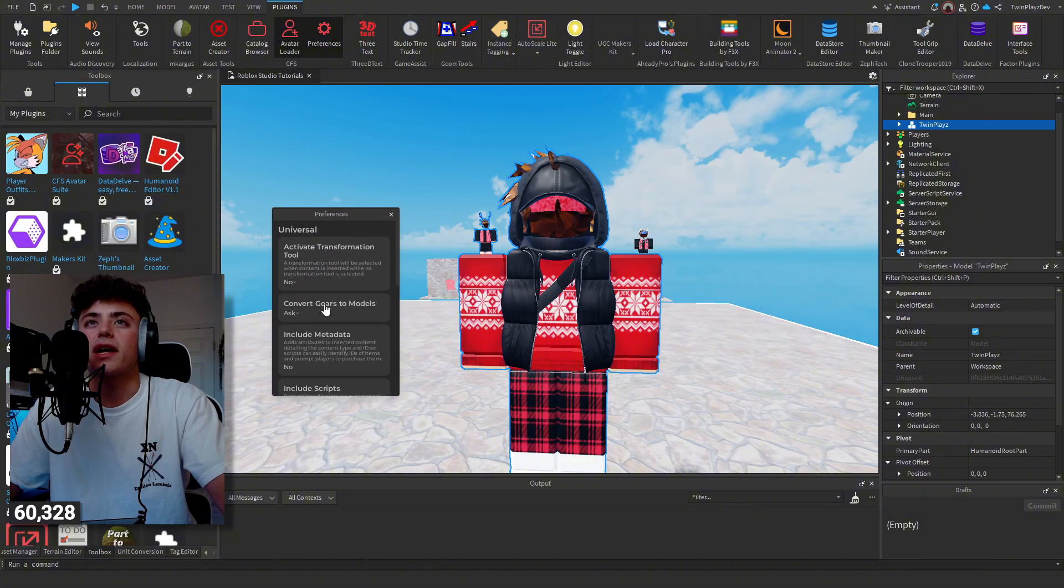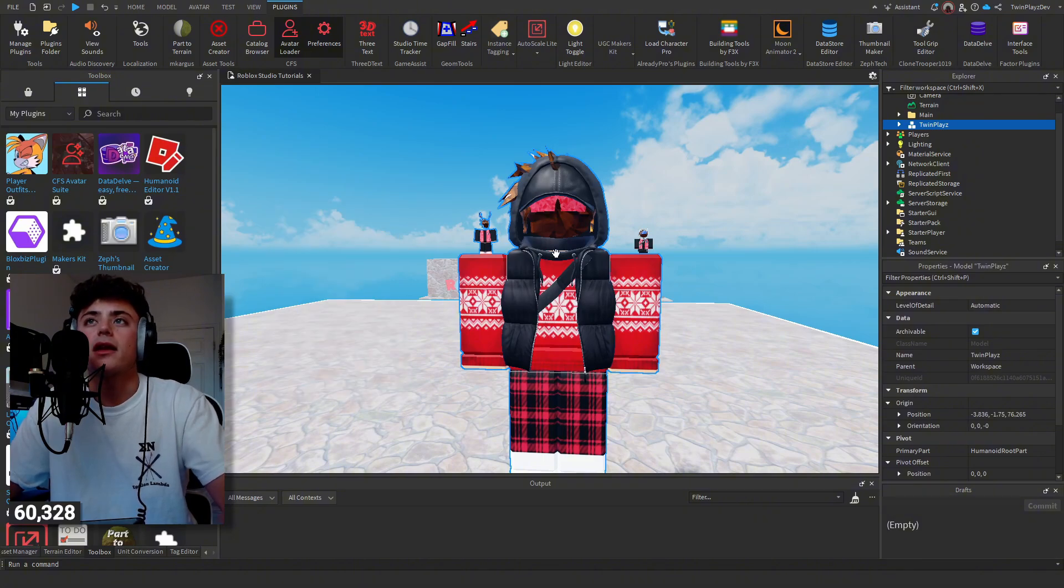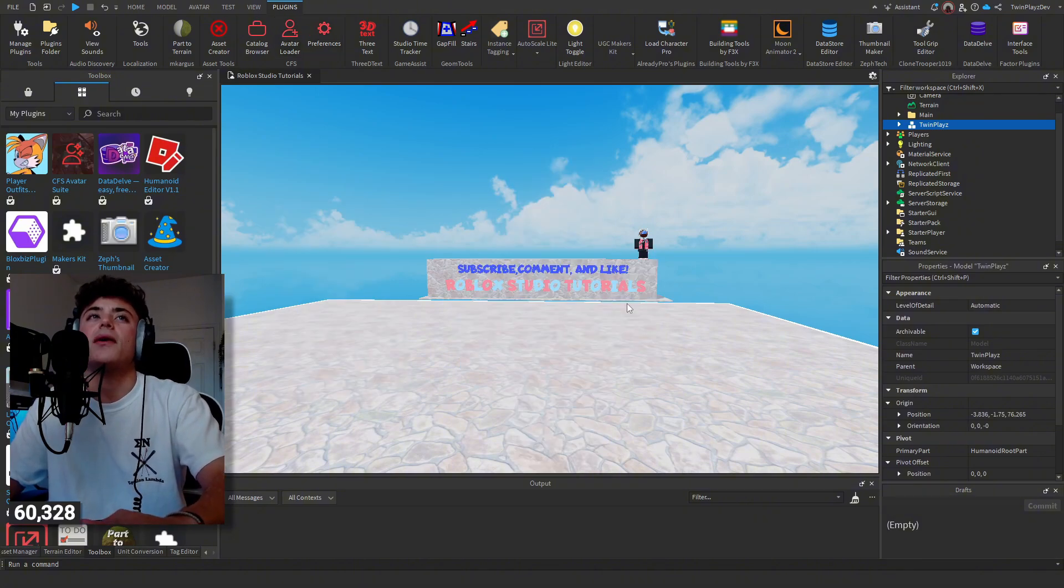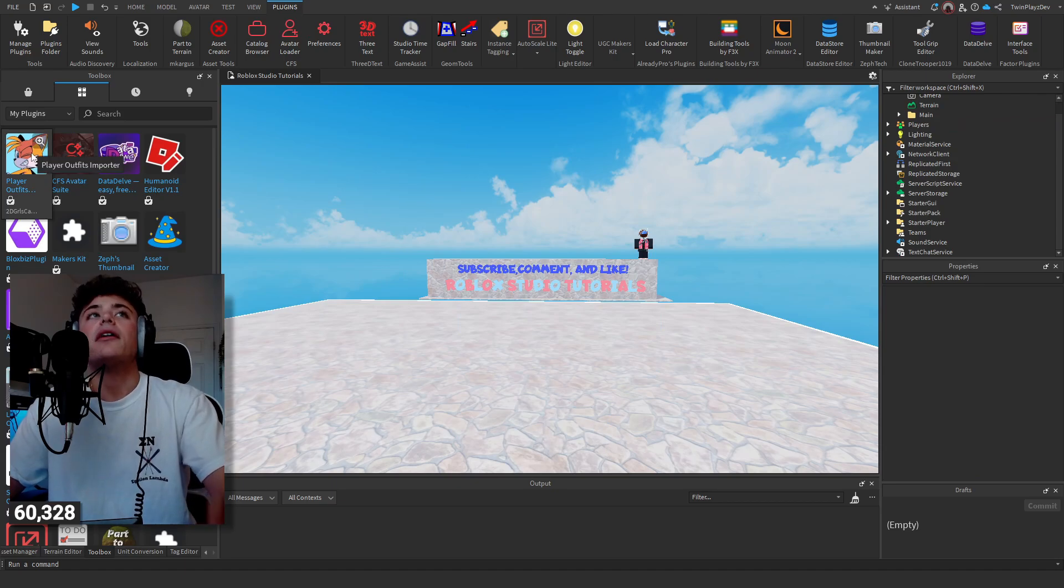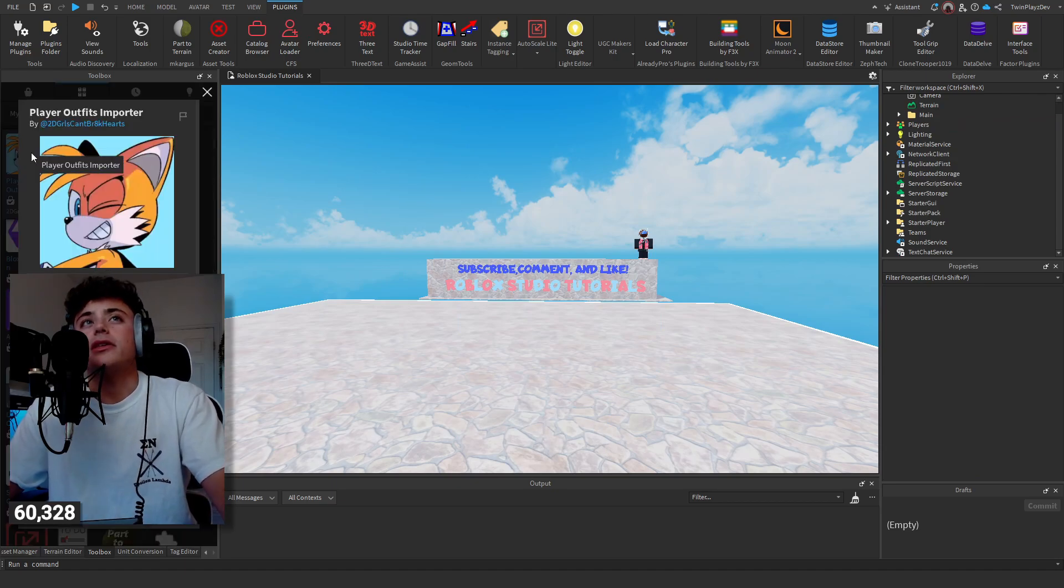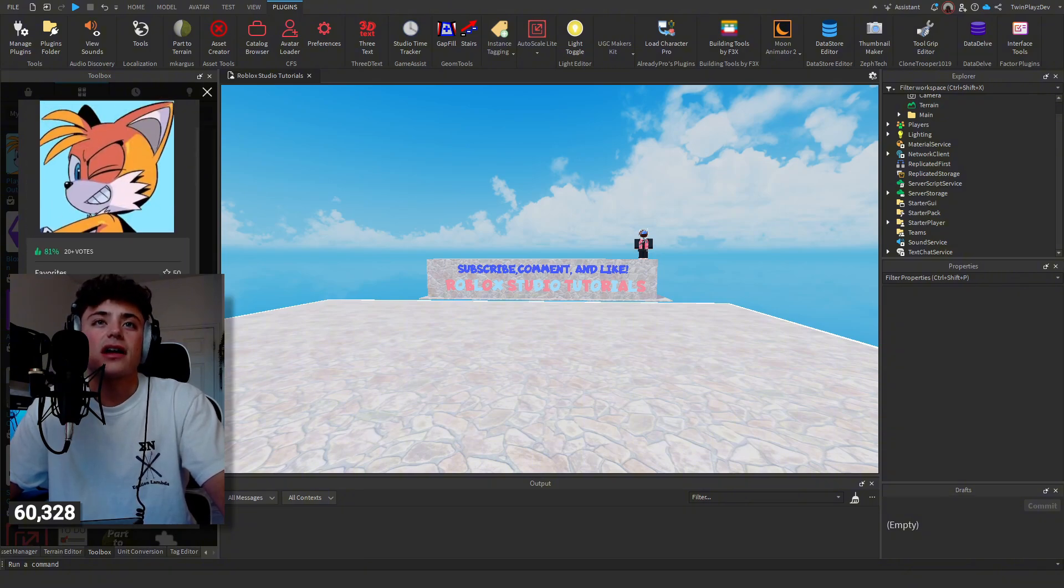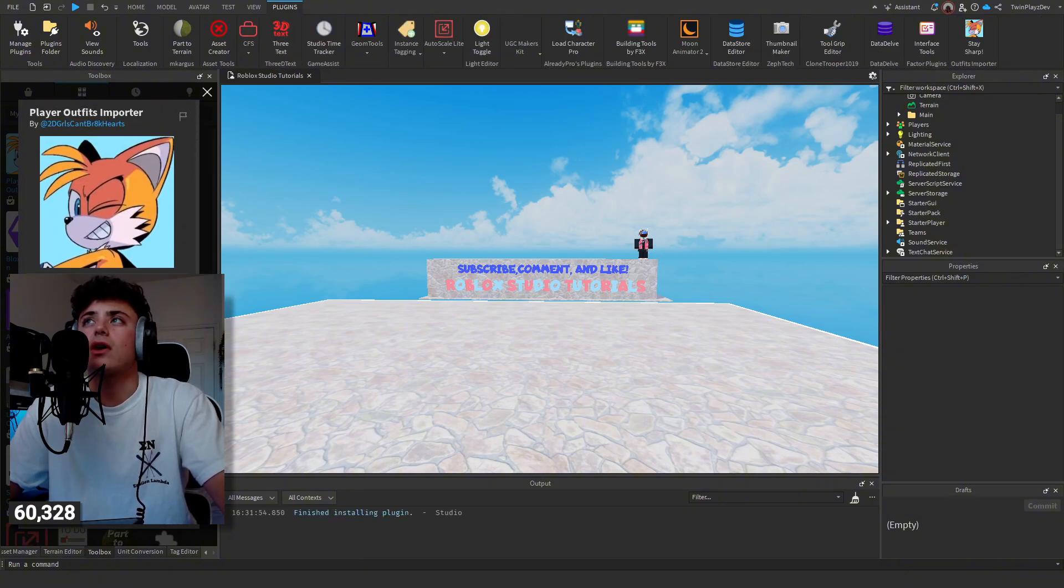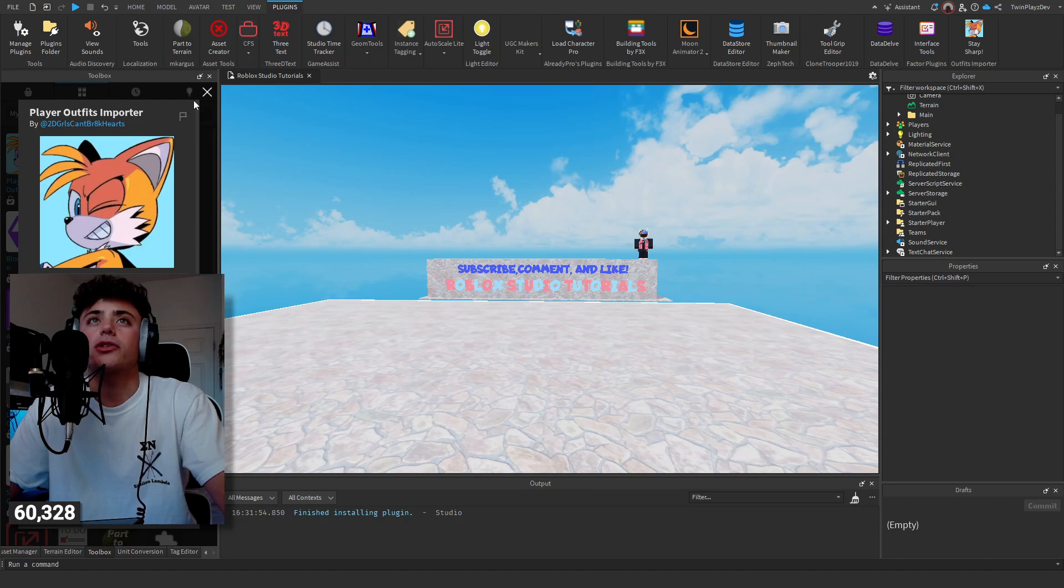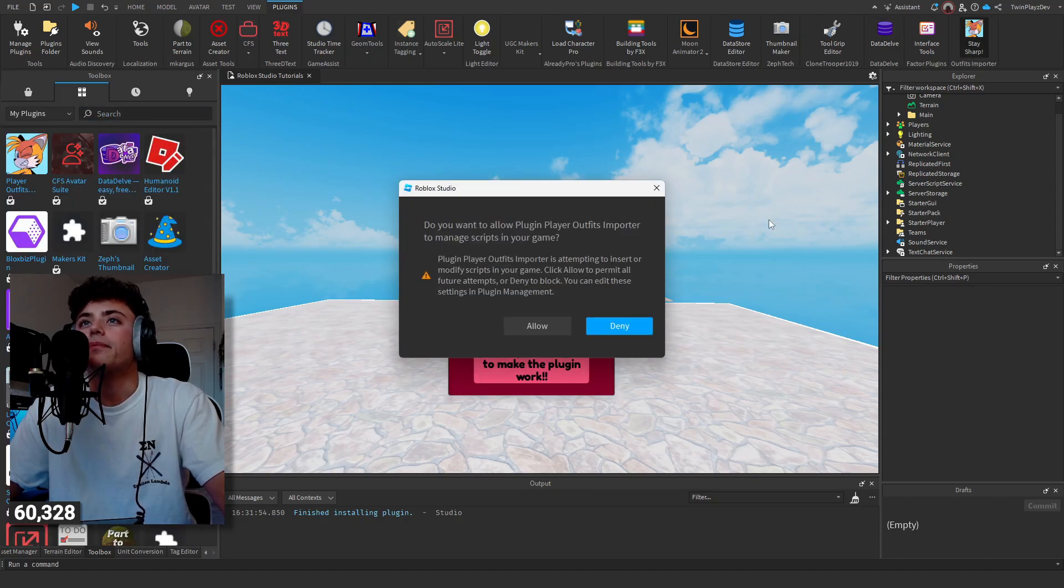A free one that you can use is this one made by 2D Girls Can't Break Cards. It's super easy to use as well. I'm going to install this just real quick to show you guys. Yes, allow injection. So now I'll go back, thank you for downloading.